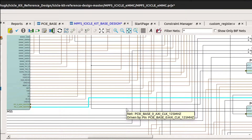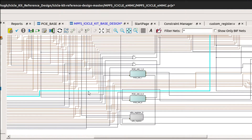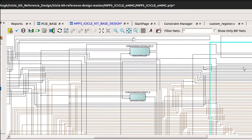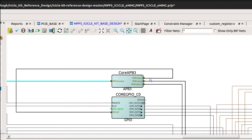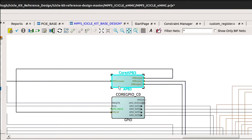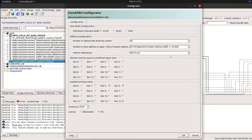In the icicle kit reference design, a core APB3 is already instantiated and connected up to FIC3 to provide access on this bus. If we double-click on this core, the configurator will open. By default, slot 2, 3, and 15 are enabled.